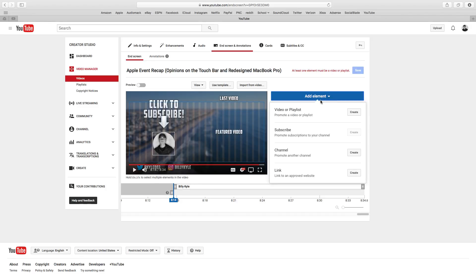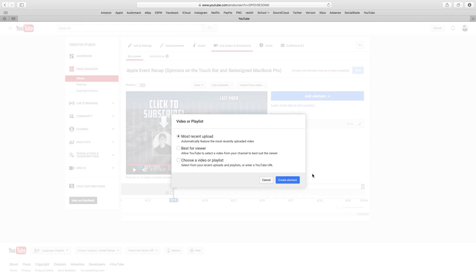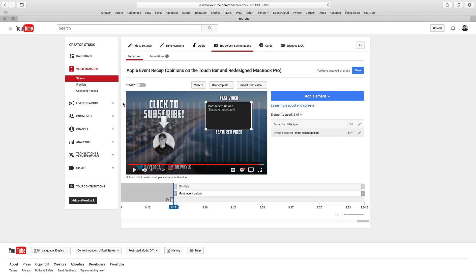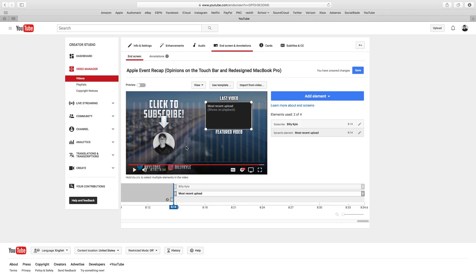The next element I'm going to add is my most recent video. I click add element, go to video or playlist, then click most recent video and create element. It makes a box that I can resize and place wherever I want. As you guys can see, there's a faint blue box around the screen — that's the confines of where you can add these end screen elements. I made a template that I'll go over and I put it in the description for download to make these overlays easier.